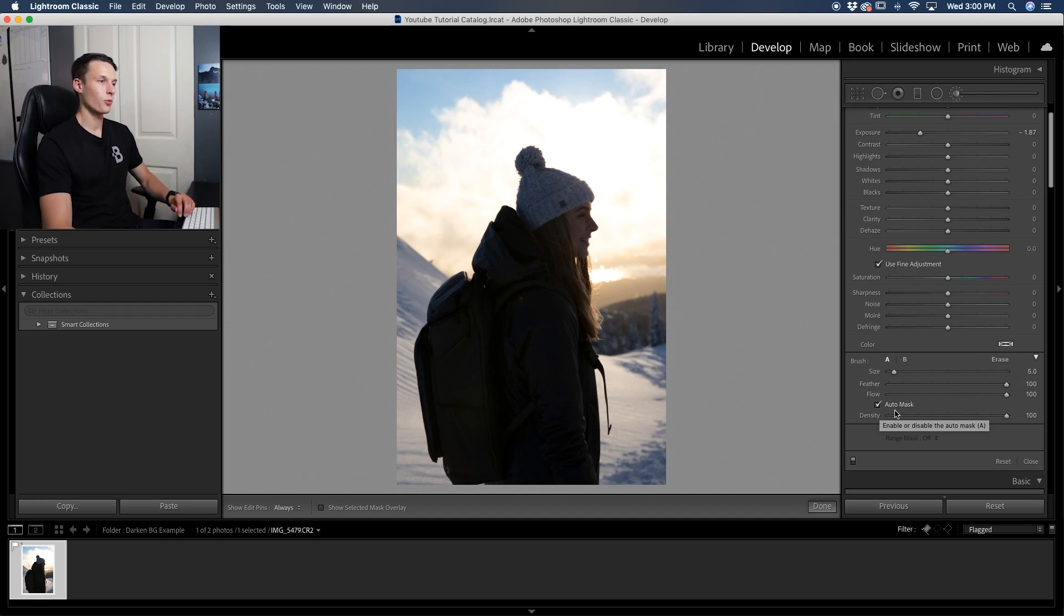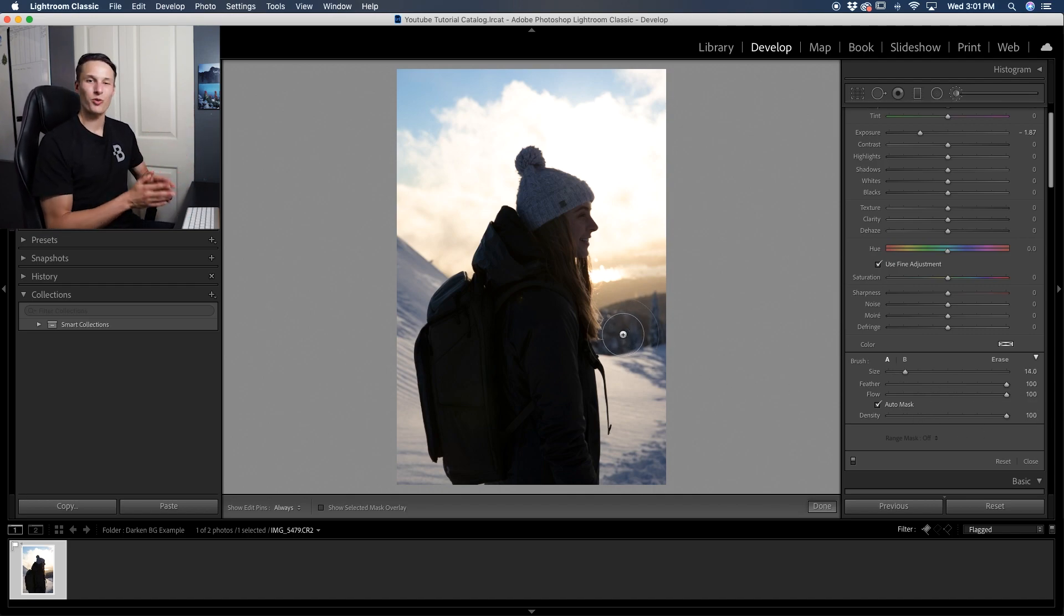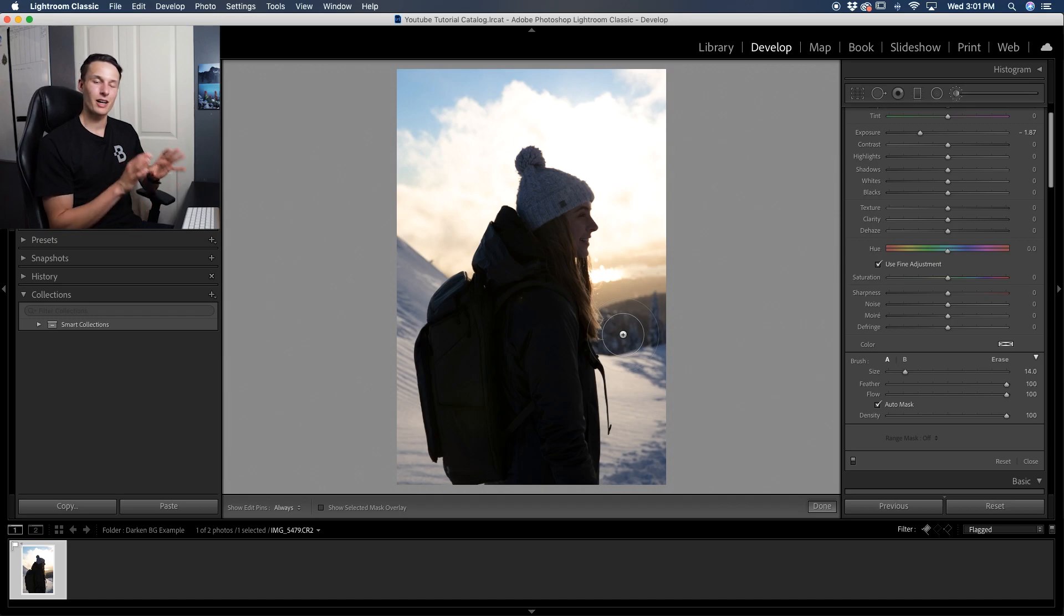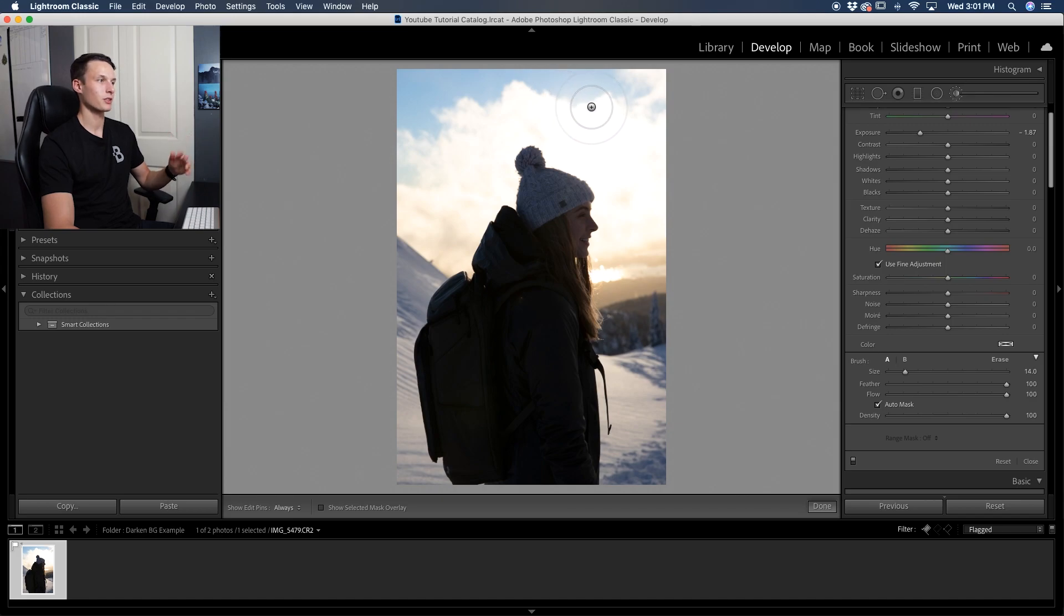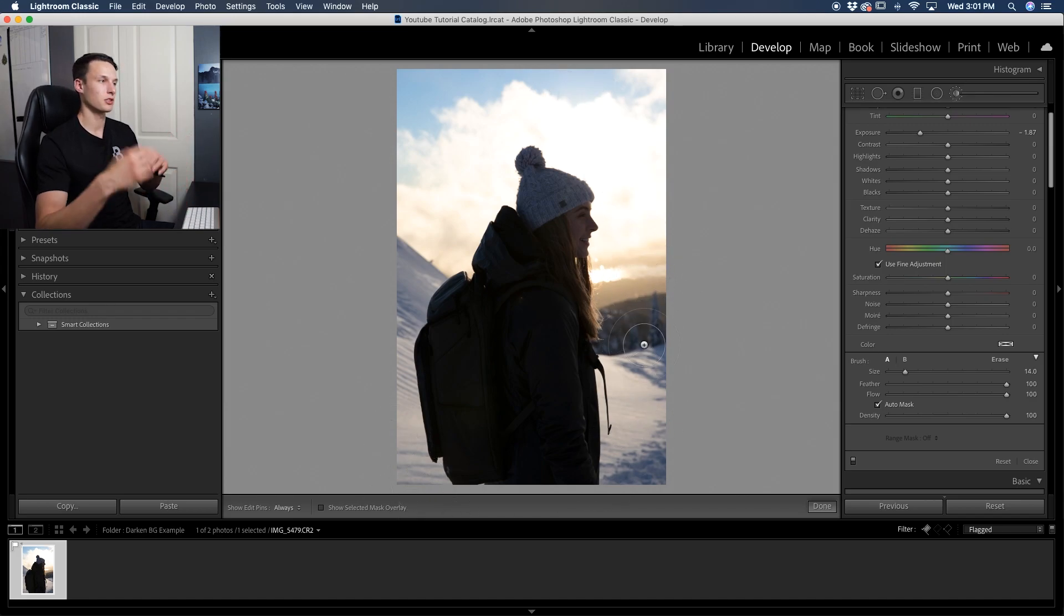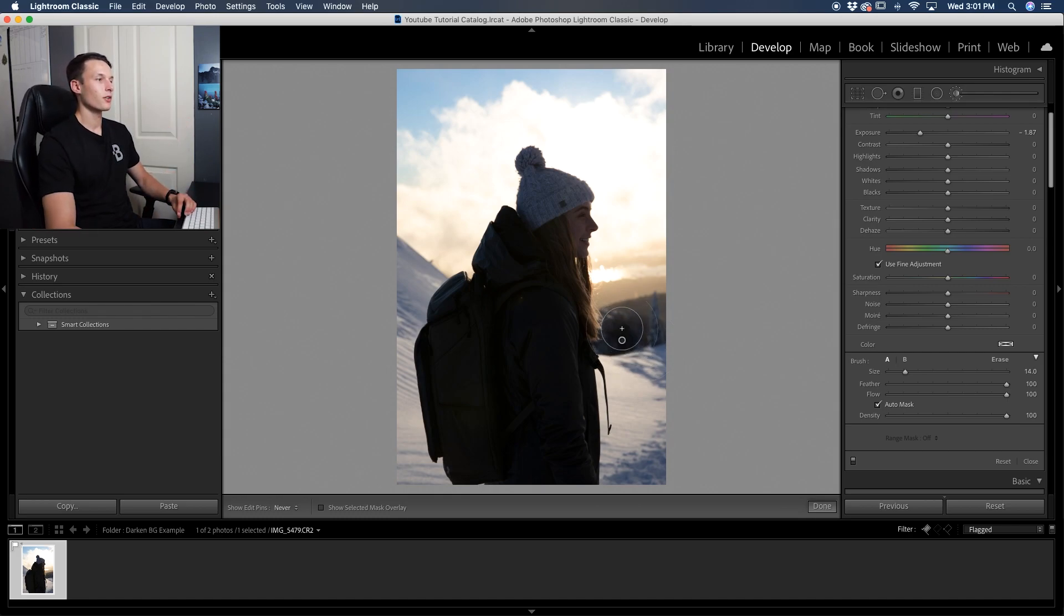So auto mask checked off, feather to 100, flow to 100, density to 100, everything you see here. And now we're going to go and paint over the background of your photo that you want to darken. So let's say I don't want to darken the upper part of my sky. I only want to darken say this area right here and maybe around the snow. This is just my new and improved example. So let me just go and paint over this.